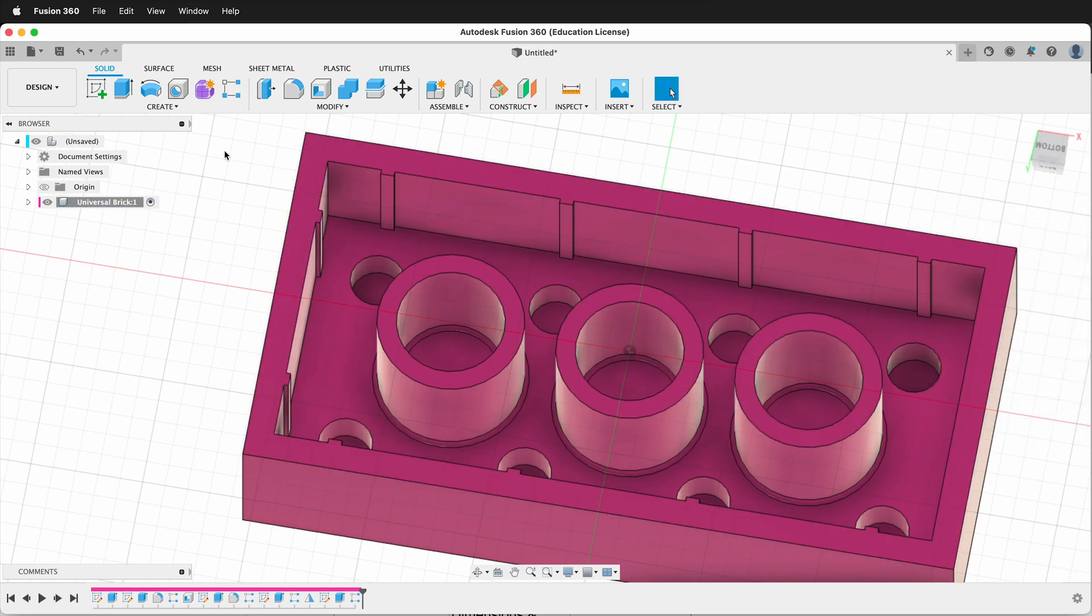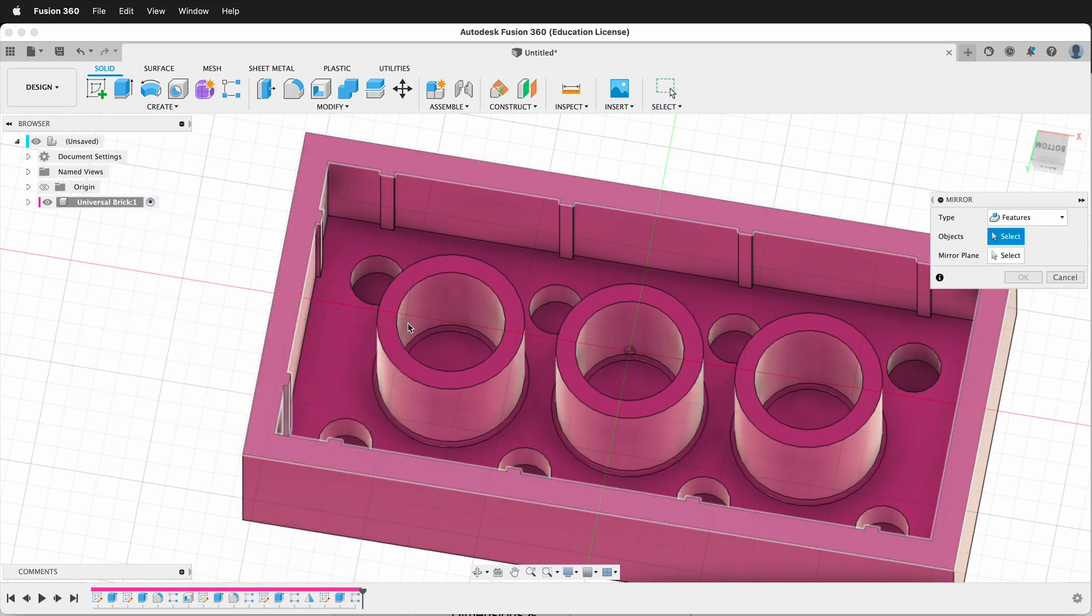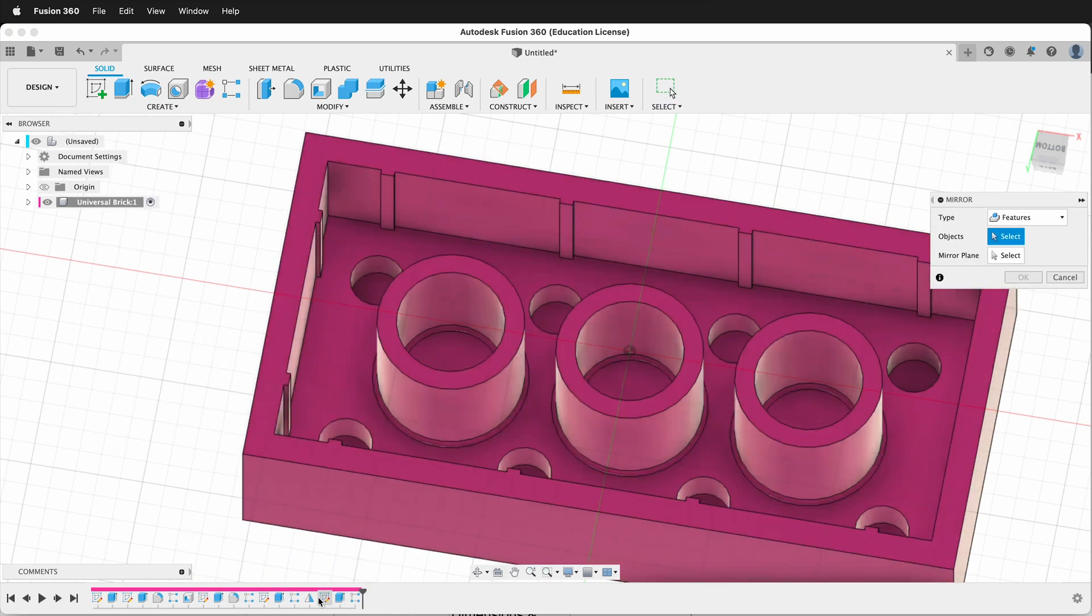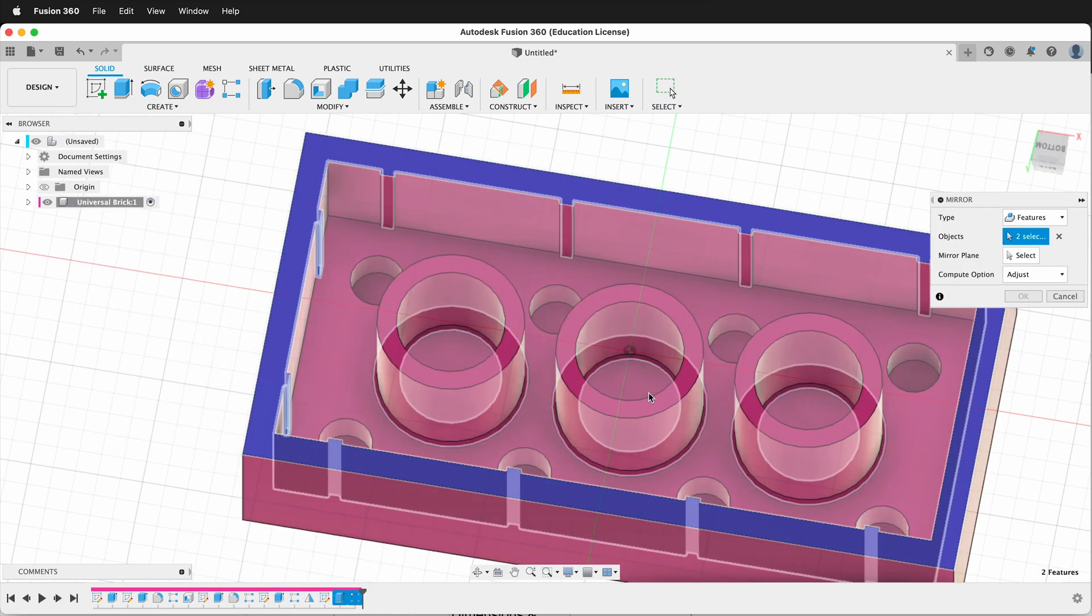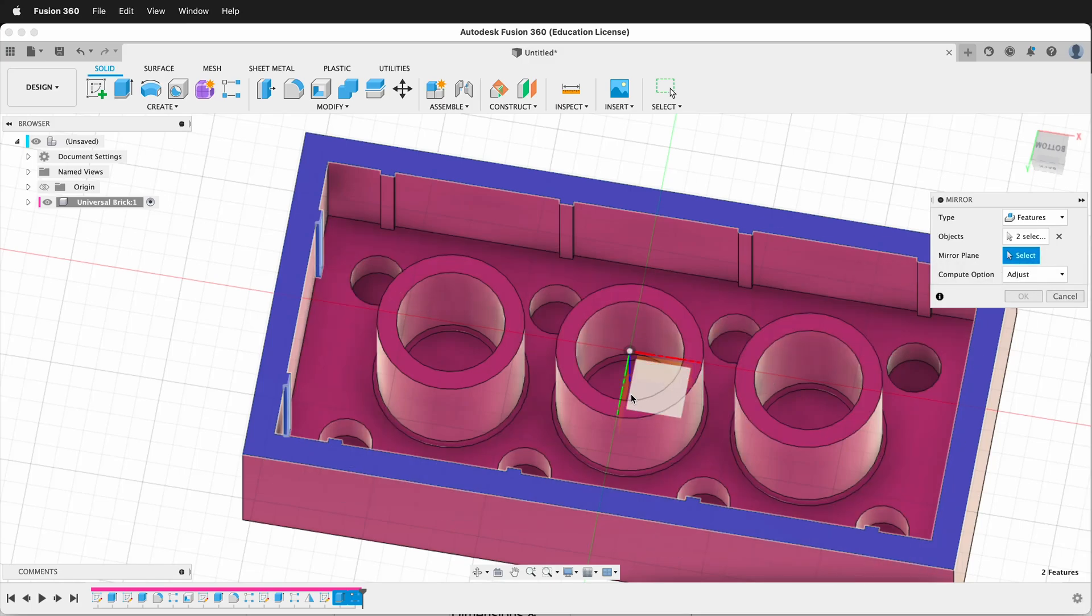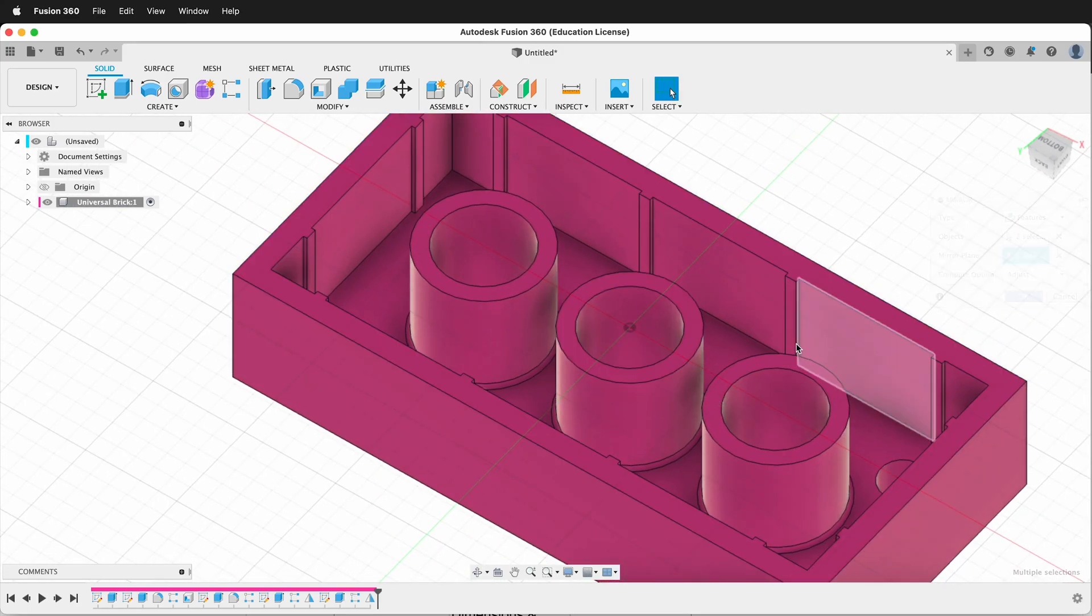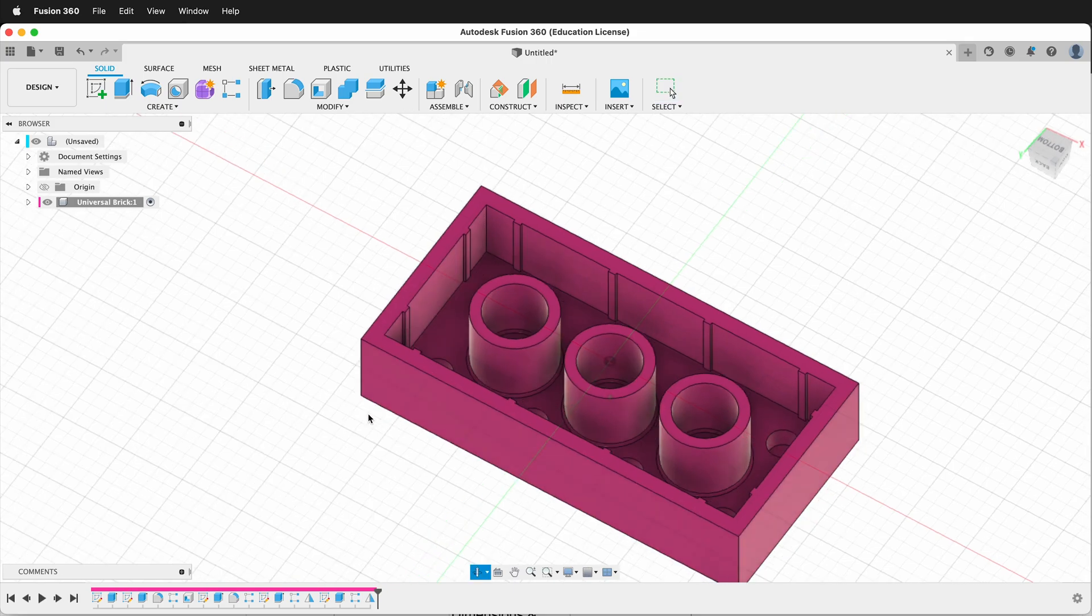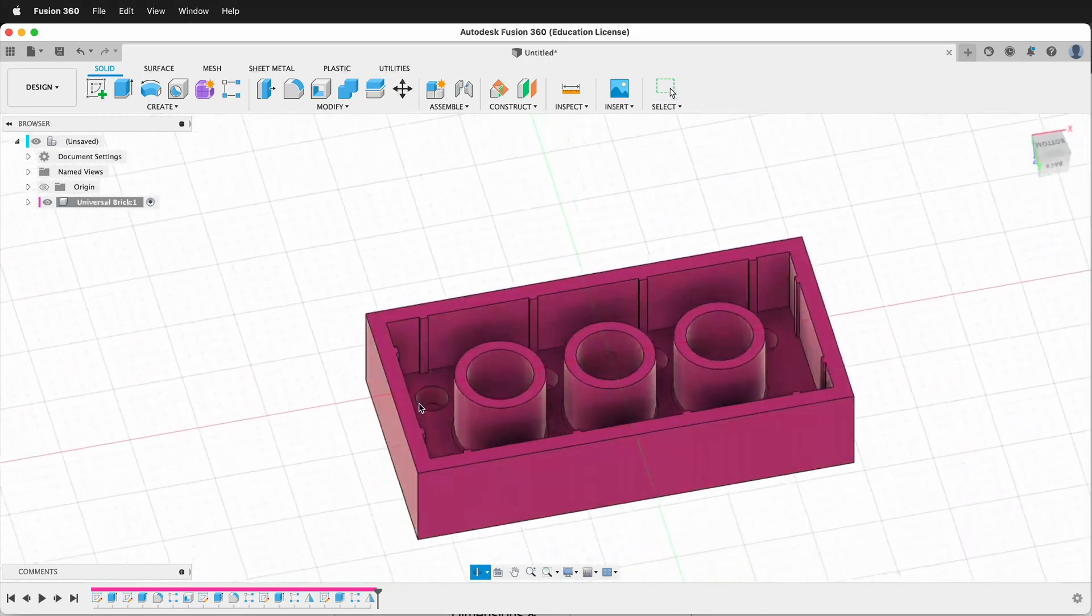Then we say OK. Now we can make our mirror. Click on create, and then the features. We want this feature and this feature. What is our mirror plane? Our mirror plane will be the center. And we'll say OK. So now we have our complete Lego brick that's 100% parametric and it will change in size.